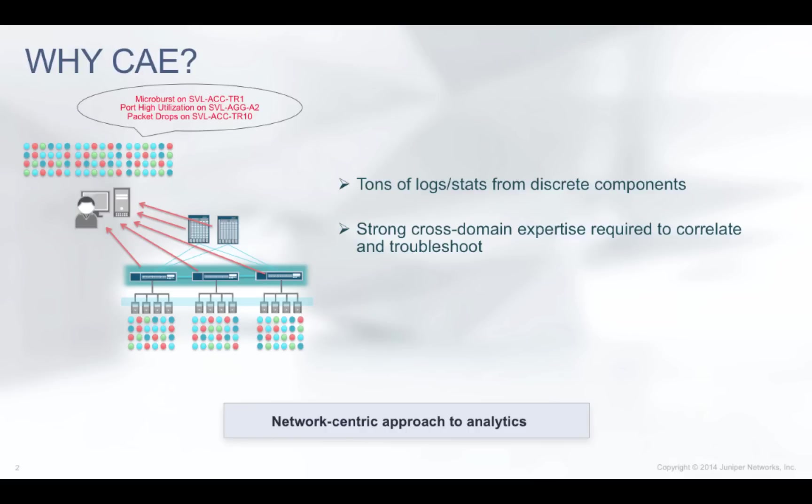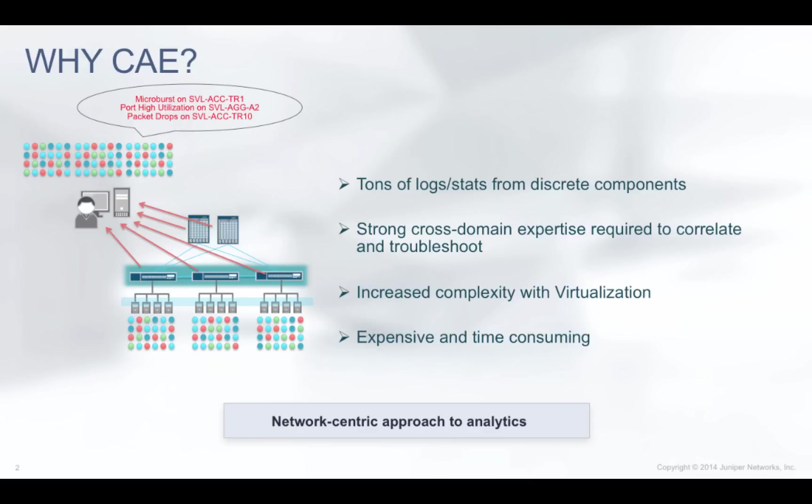Strong cross-domain expertise is required to correlate and troubleshoot. Pervasive virtualization in computing and networking has led to increased complexity in monitoring and troubleshooting application performance. Because of the manual process, monitoring and troubleshooting is expensive and time-consuming.